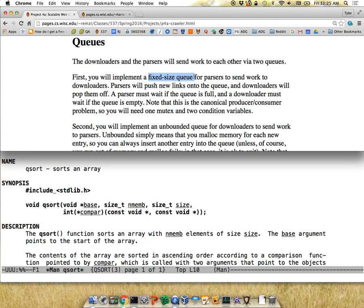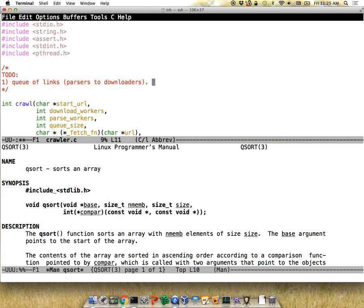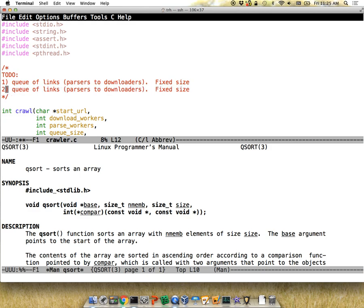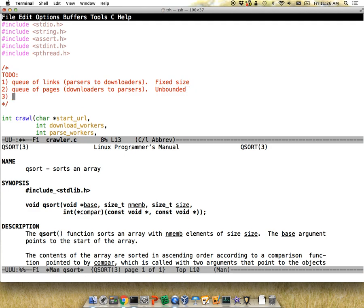This is going to be a fixed-size bounded queue, and we're going to have you implement a couple of different types of queues so you can get experience with both. I'll also talk about how the way we're making you do this will prevent deadlock. The second queue is going to be a queue of pages — going in the other direction — and this one is going to be unbounded. You'll also need a concurrent hash set to make sure you don't visit the same page twice.